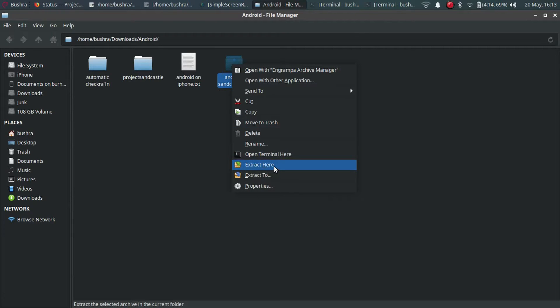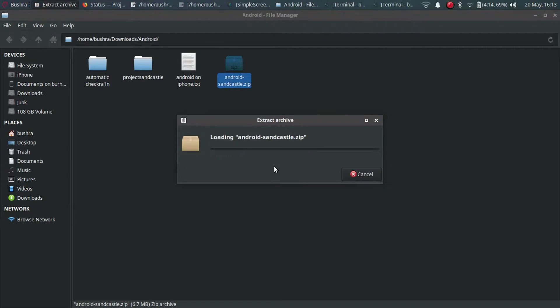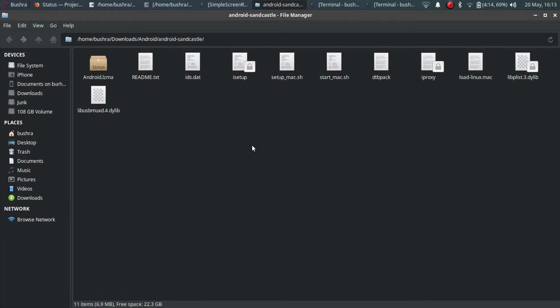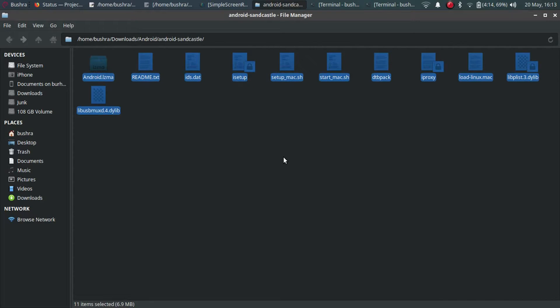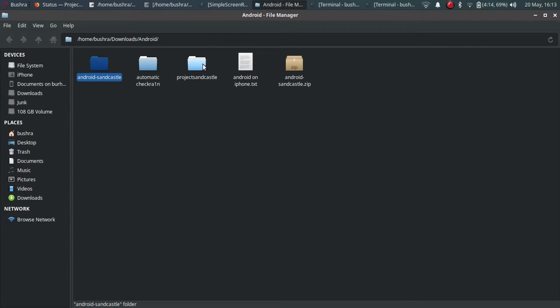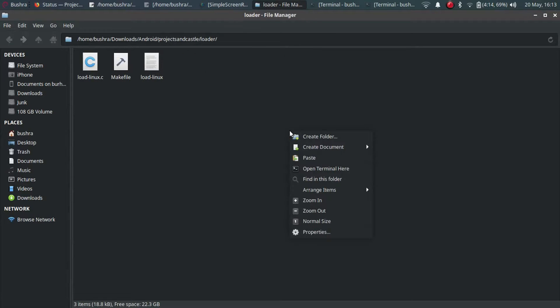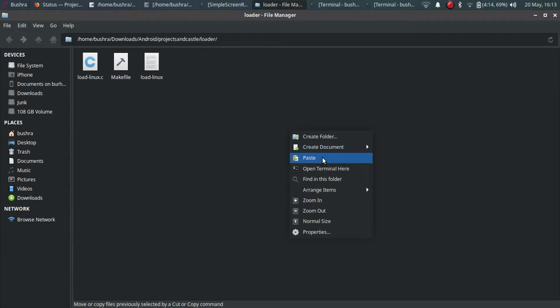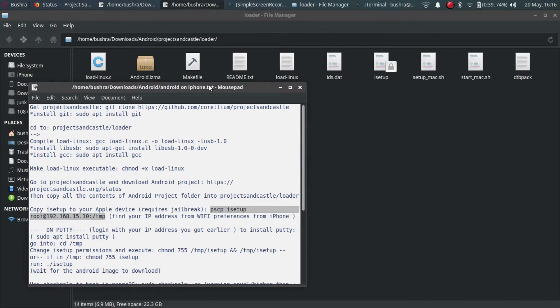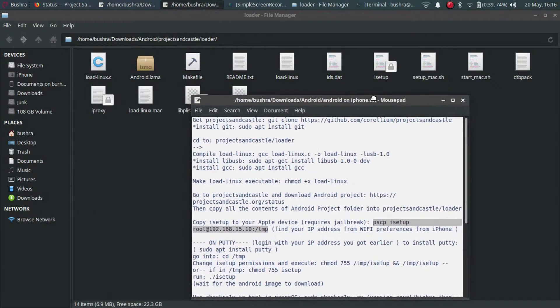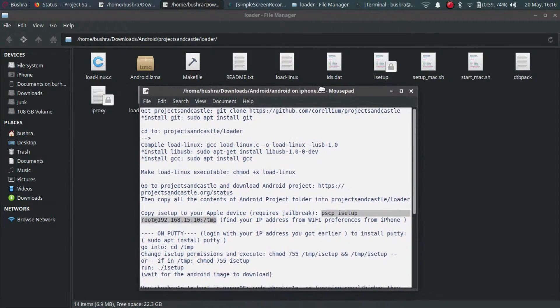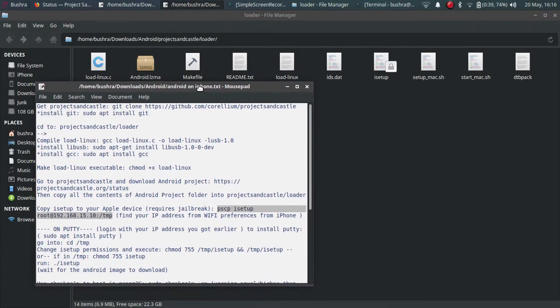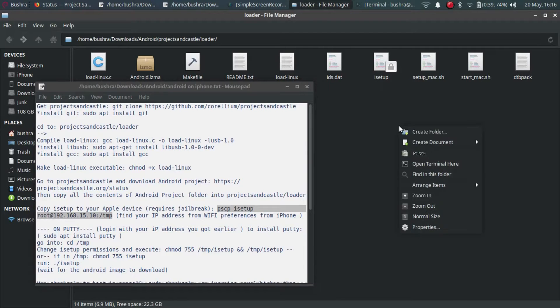After you have downloaded it you will get this folder, android sandcastle.zip. Extract it. When you have extracted it, just open it, copy all these files and paste all these files in loader folder.